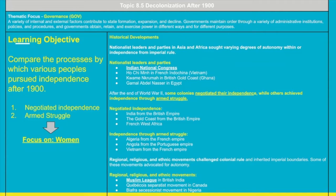For negotiated non-violent independence movements, we have India from the British, the Gold Coast from the British, and French West Africa from the French. On the other hand, independence through armed struggle includes Algeria kicking out the French, Angola kicking out the Portuguese, and Vietnam kicking out the French.